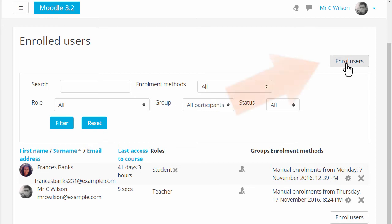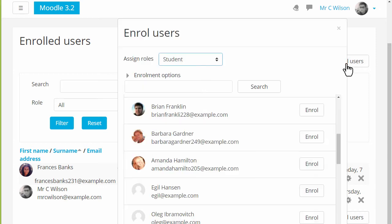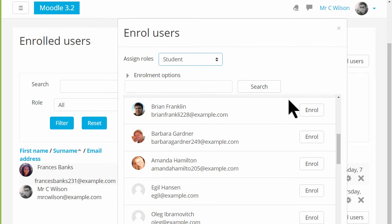To enrol users manually, we click the Enrol Users button and then choose the role that we want. Currently it's set as student. As a teacher we don't normally have the rights to enrol other teachers into our course. We have to ask permission to do that.